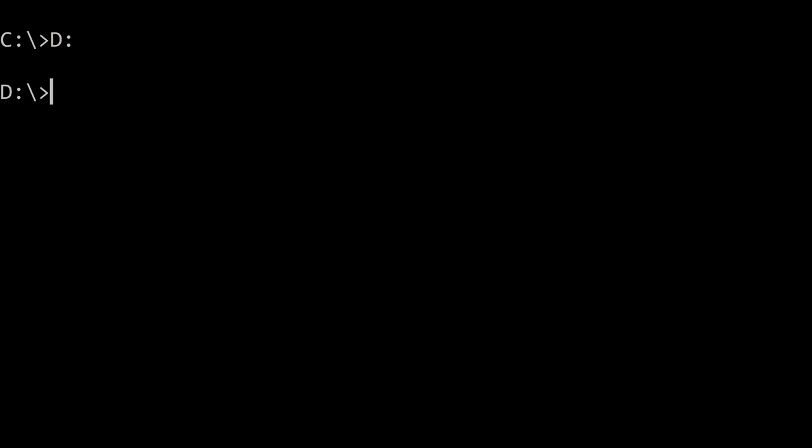This assumes of course that you have a D drive and if you want to write your code on the C drive that's totally fine as well. What I'm going to do now is I'm going to make a new folder because I haven't done that on this drive for my C++ code and maybe I'll just call it CPP for my C++ code.